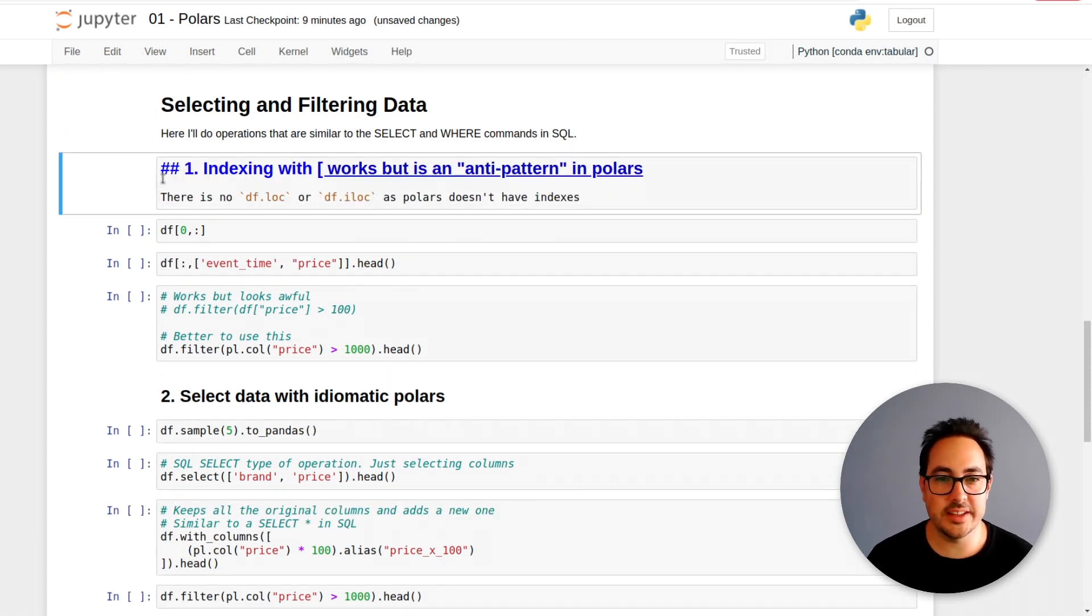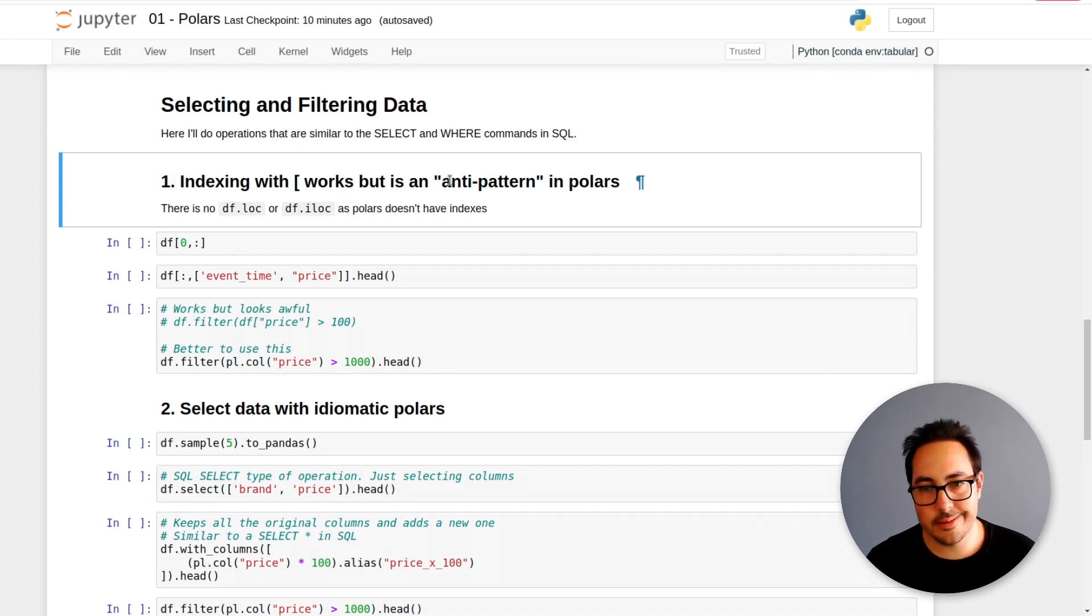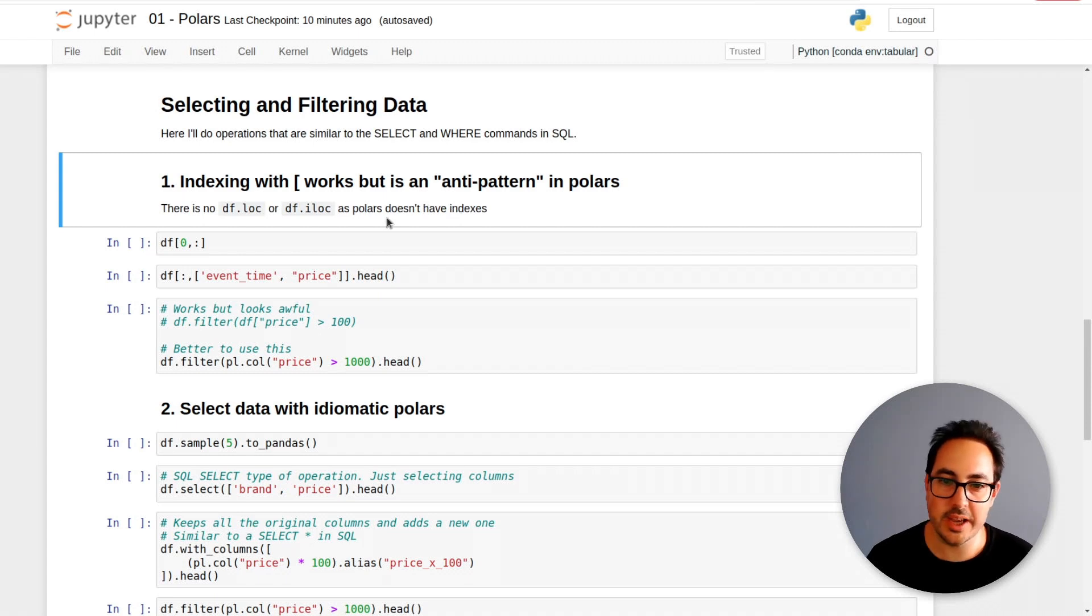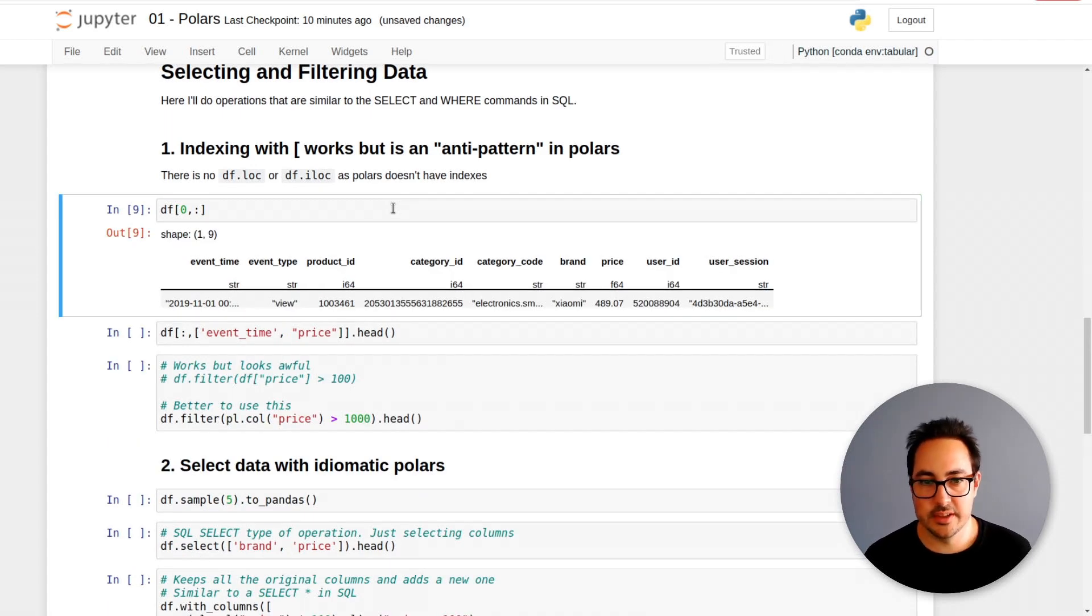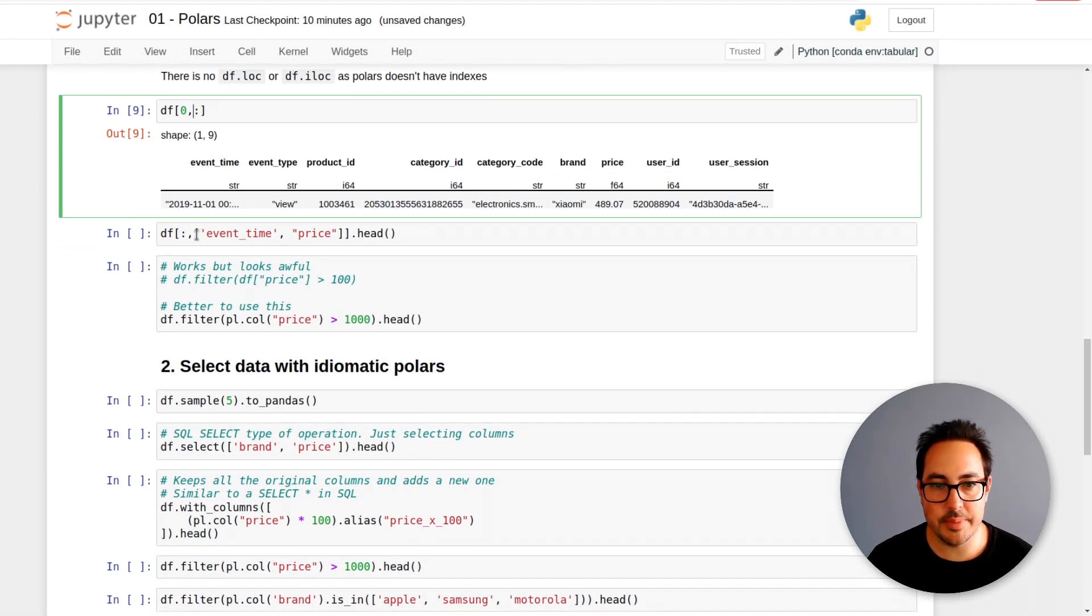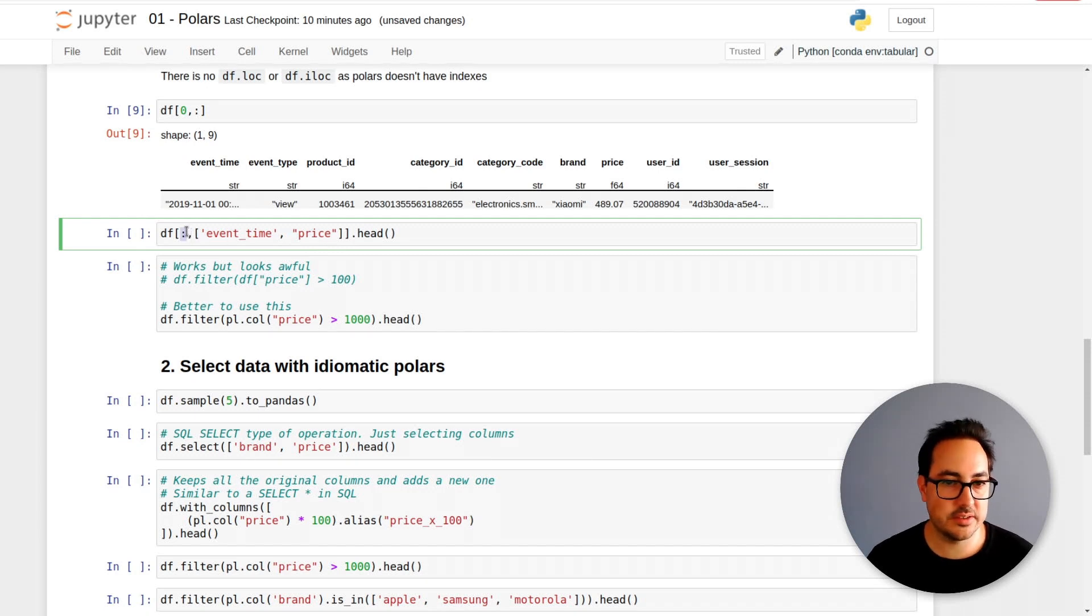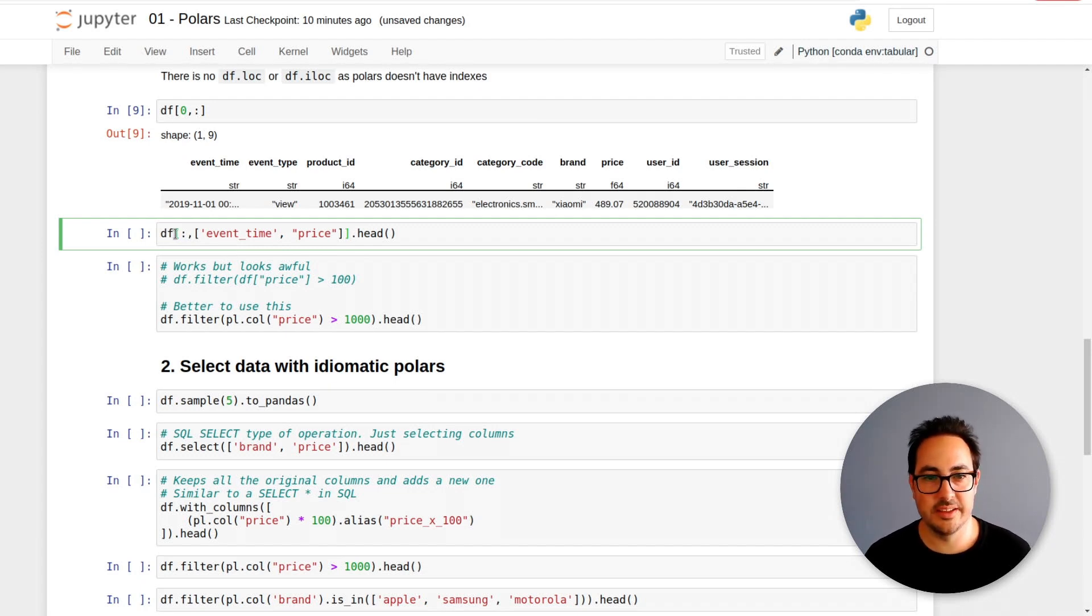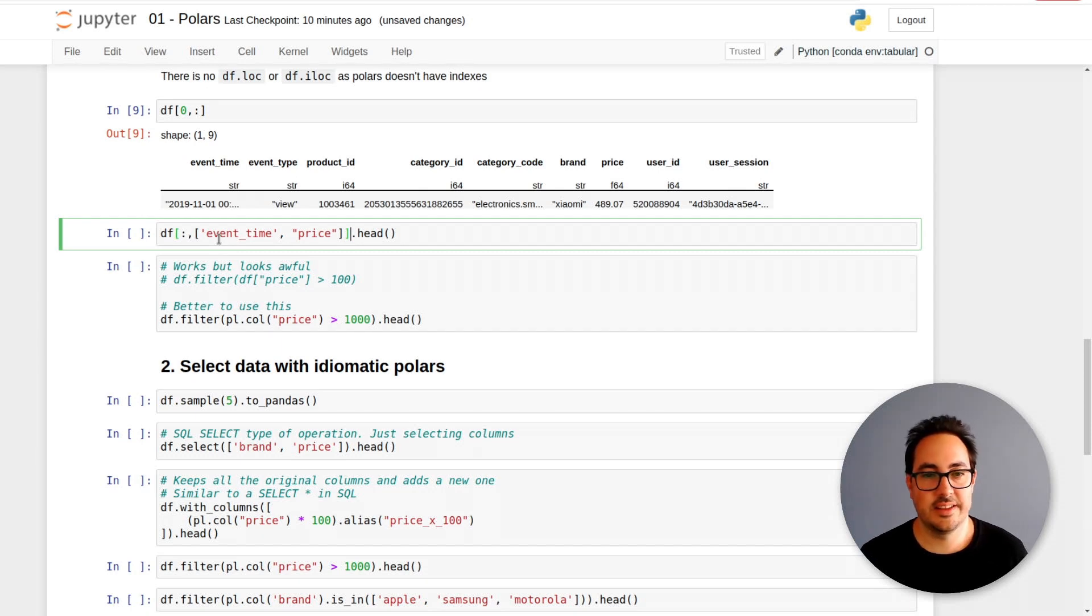The first way we have is indexing with brackets. They are saying this is not the recommended way to do it. It still works but it might not continue working. But this works as you would expect. So the first row and all columns. You can do this and pass a list on the columns and this gives you all the rows.